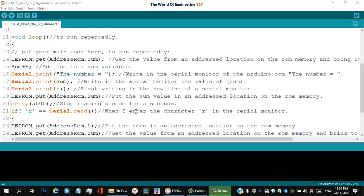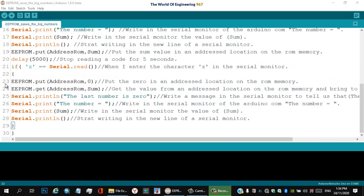Line twenty: delay(5000) — delay for 5000 milliseconds, stop reading the code for five seconds. Line twenty-one: if character 'z' equals Serial.read() — when I enter the character 'z' in the serial monitor. Line twenty-two: opening curly bracket.